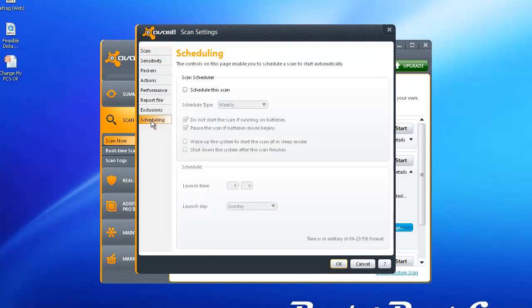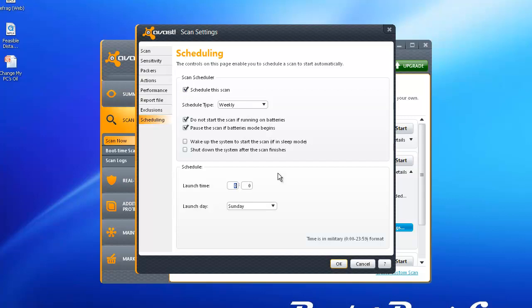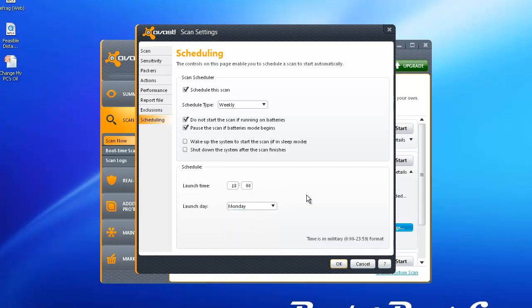Here's where you can actually go to Scheduling. Now you can schedule a scan. I'm going to run it every week and they want military time, so I'm going to put this at 1800. And I want to run it on Mondays. So this tells me that every Monday at 6 o'clock it'll run a full scan on my PC. So that's how you can automate the antivirus scan, which is nice.